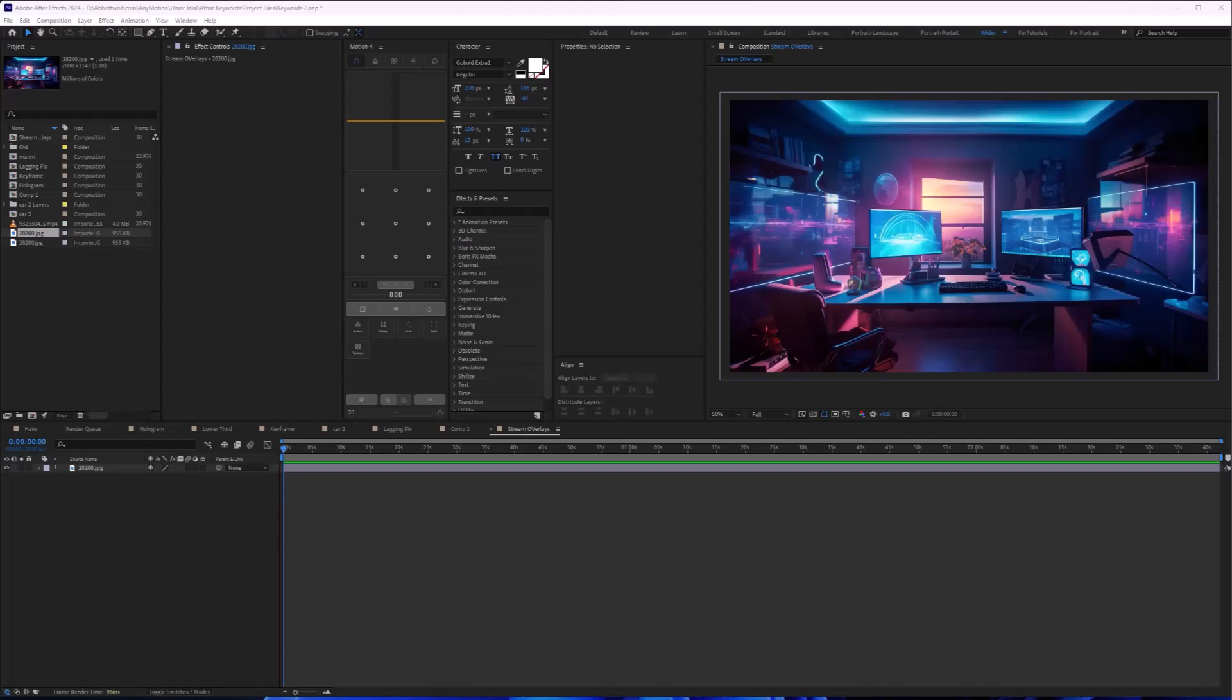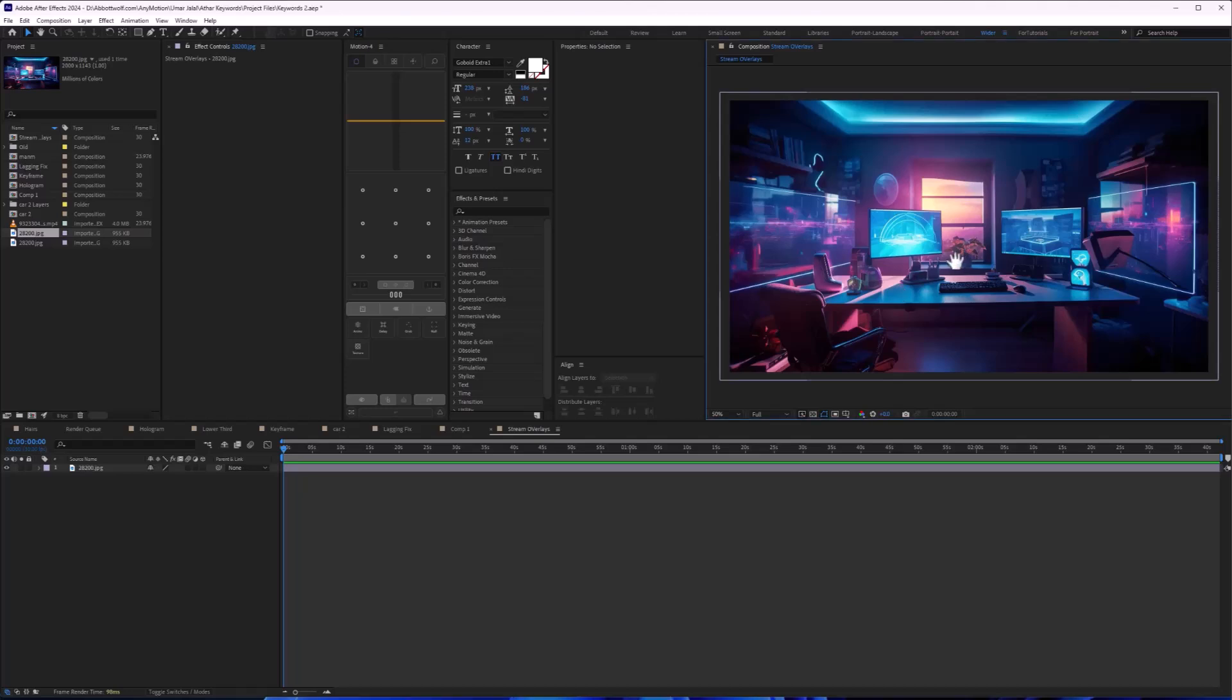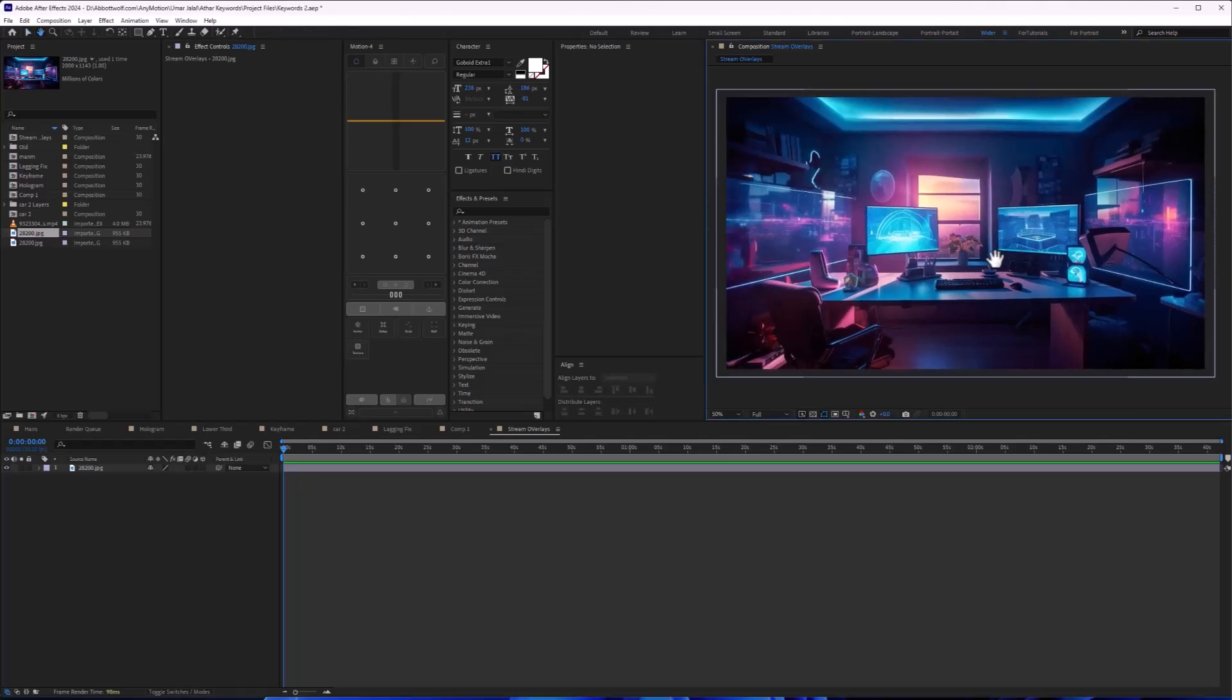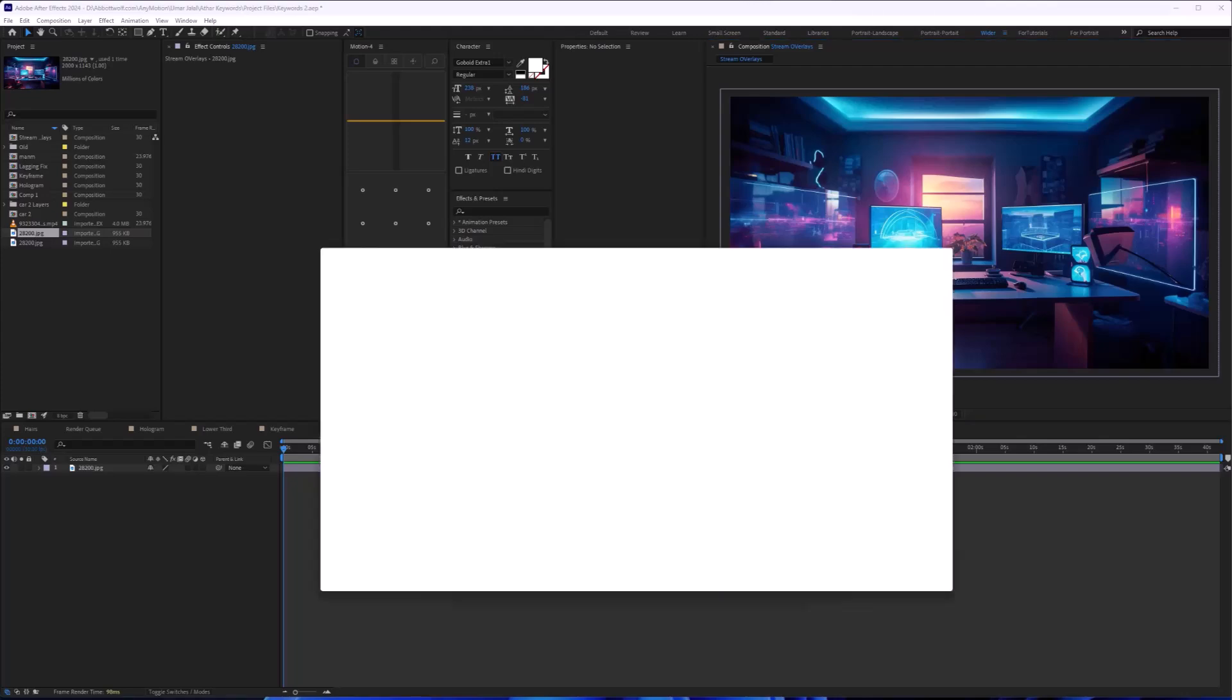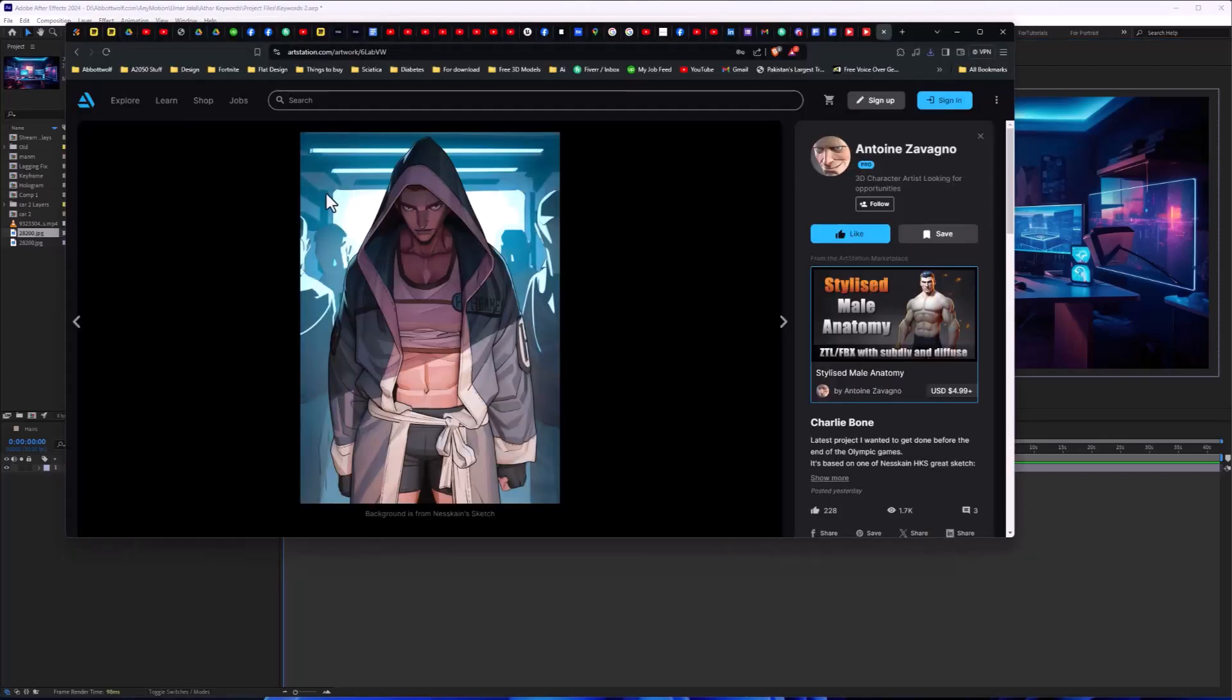In this video I'm going to show you how to make a stream overlay in Adobe After Effects. I have a background which you can download from Freepik and another picture which I'm going to make transparent in Photoshop.